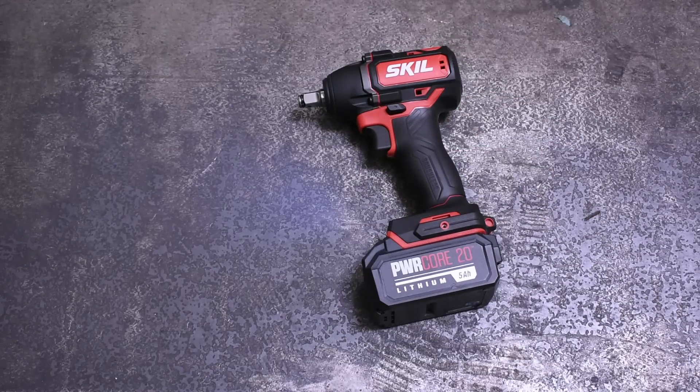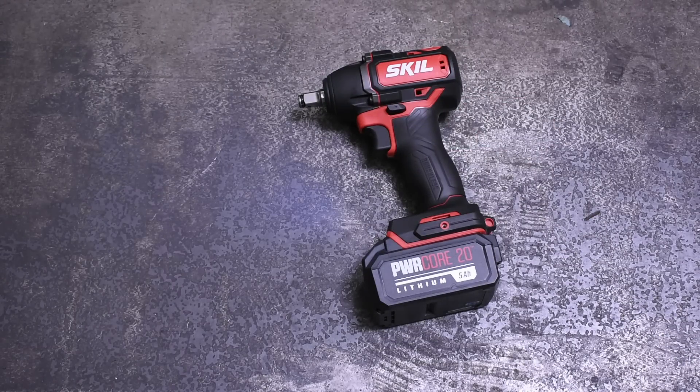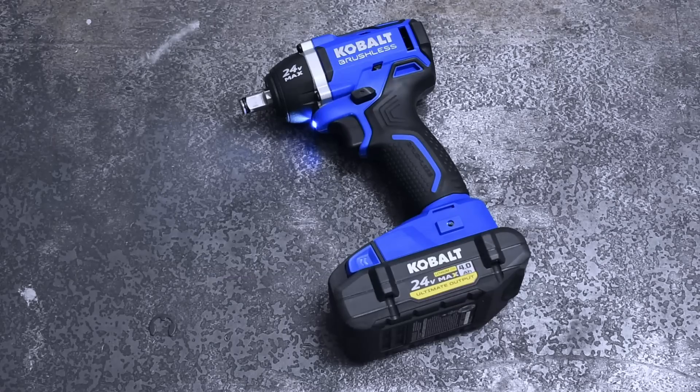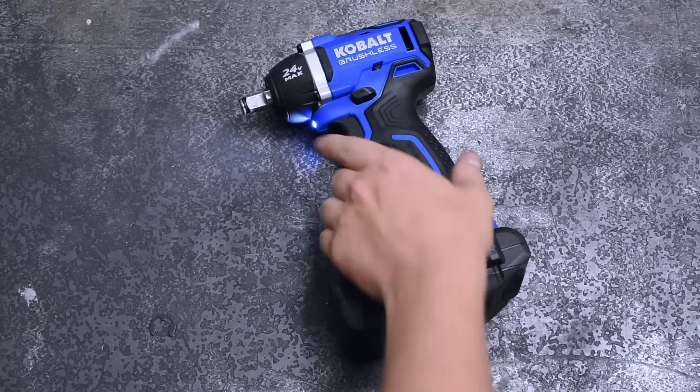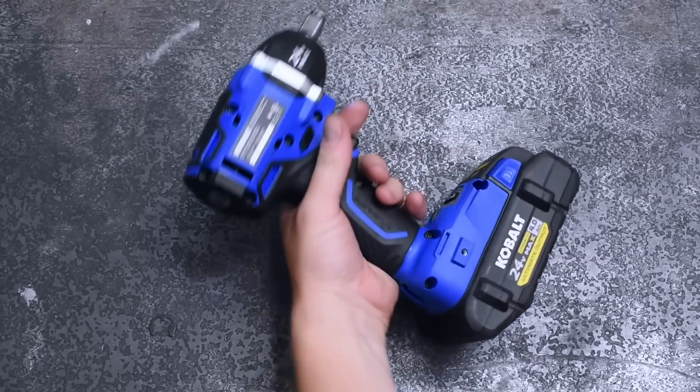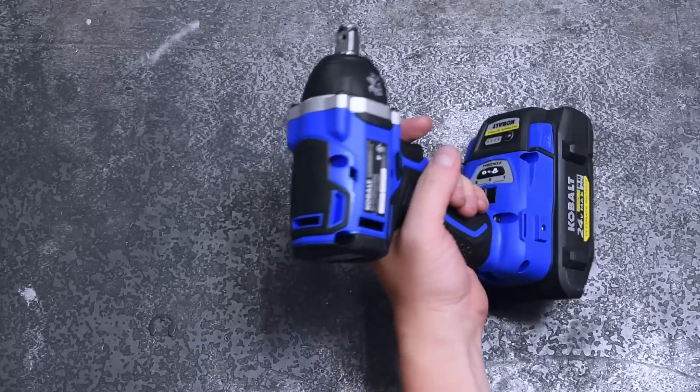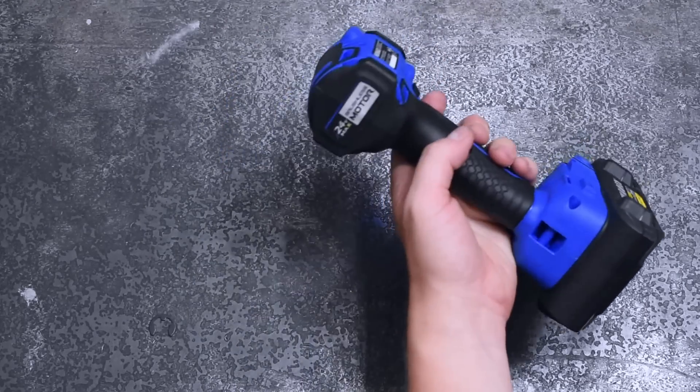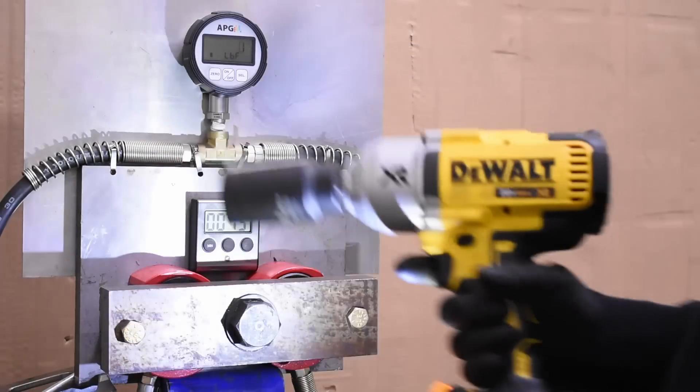We're of course going to be using the five amp hour pack that came on the Skill, the four amp hour Ultimate Output battery for the Cobalt which uses larger 21700 cells.